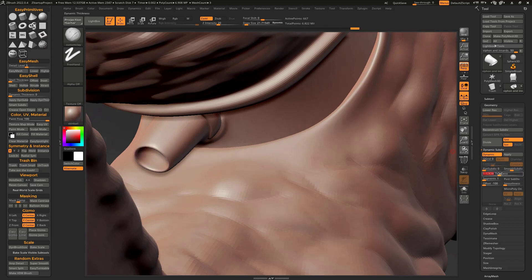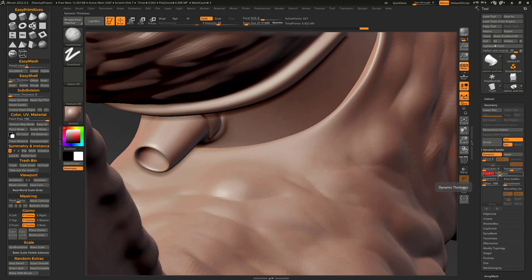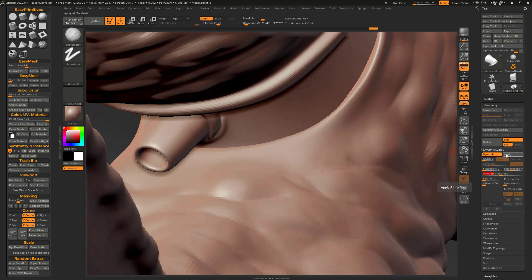However, one thing about it is that the thickness it gets is actually double this number. So whatever number you put in, say it's like 0.04, it's actually thickening to 0.08. I do a lot of stuff with 3D printing, so I want to have a specific exact thickness. And so this is no good.